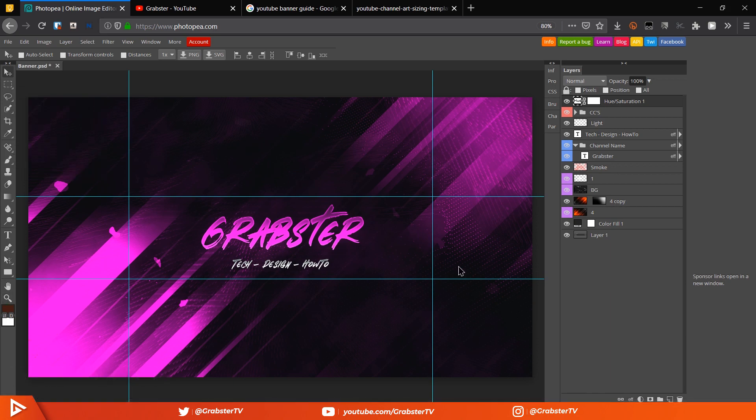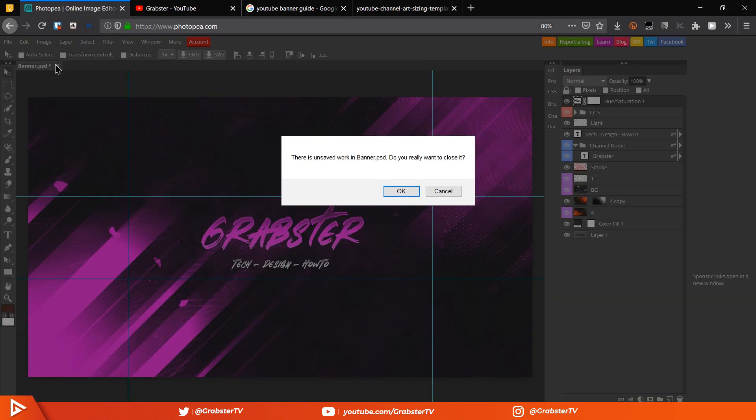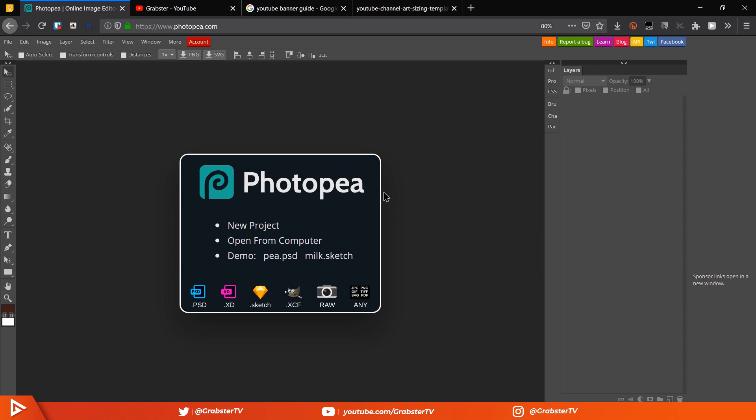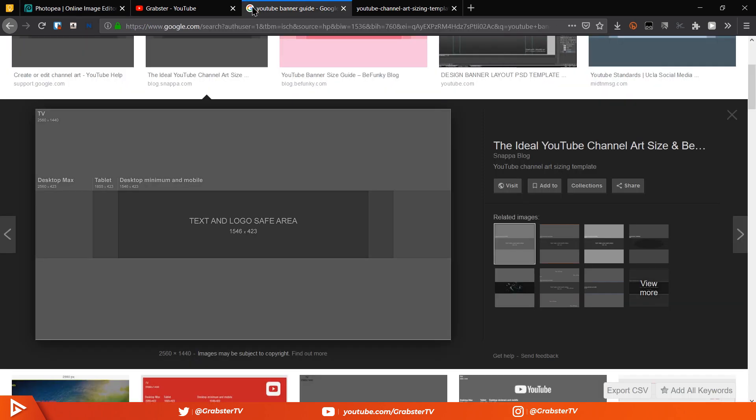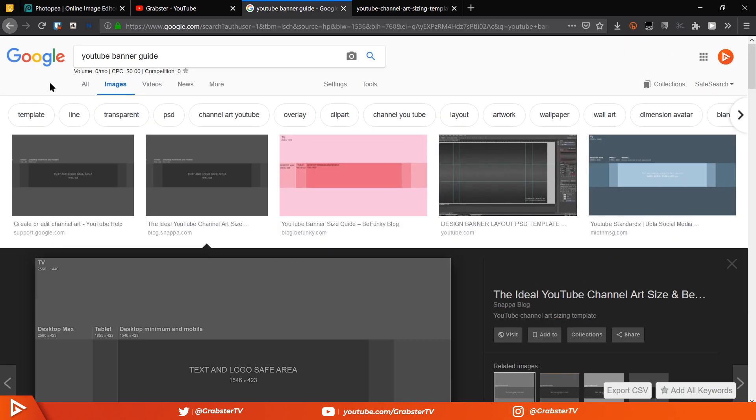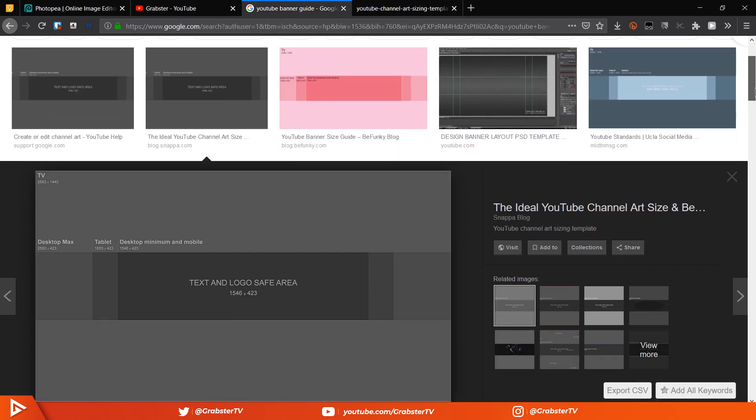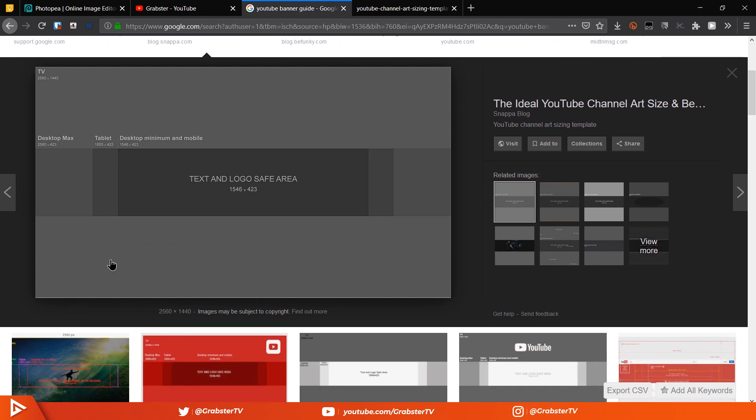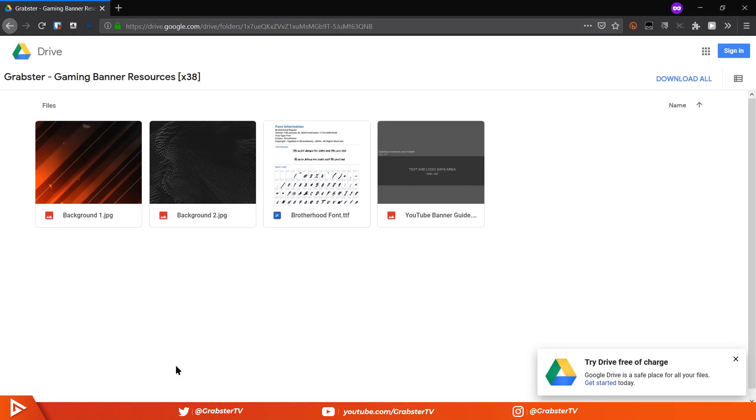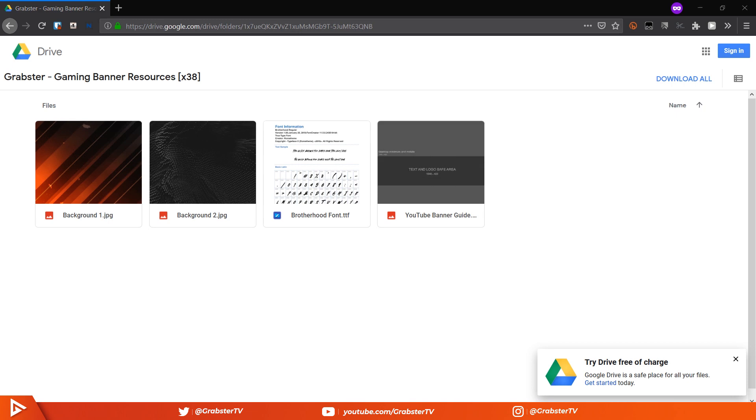So without further ado let's get right into it. The first thing we will do is download the YouTube banner guide from Google Images. I will have it linked in the description below along with another link that will take you to a zip file containing some images which we'll be using for our banner, so make sure you download those as well.